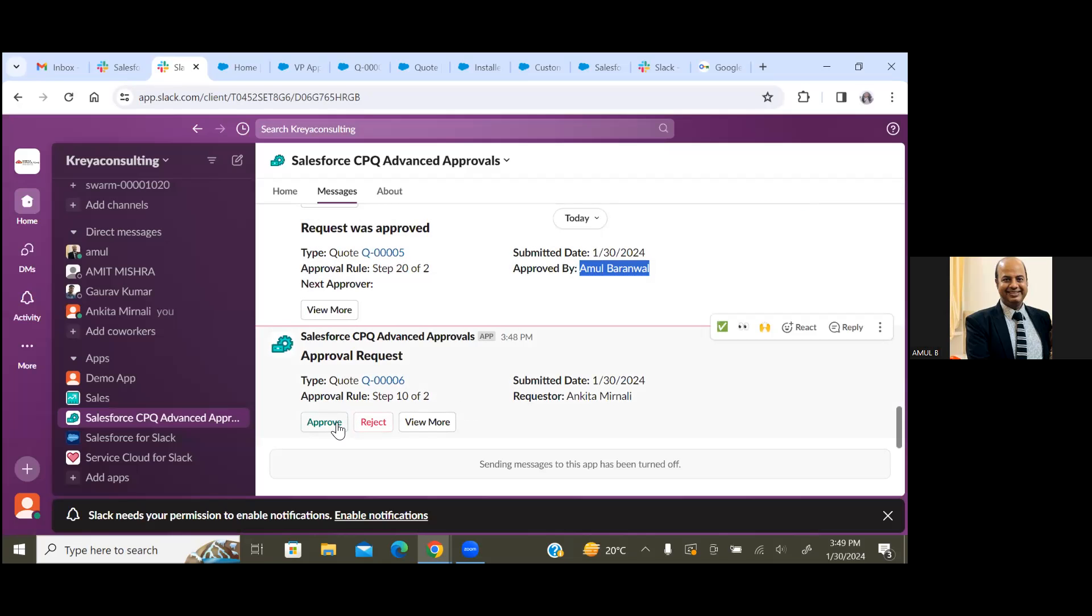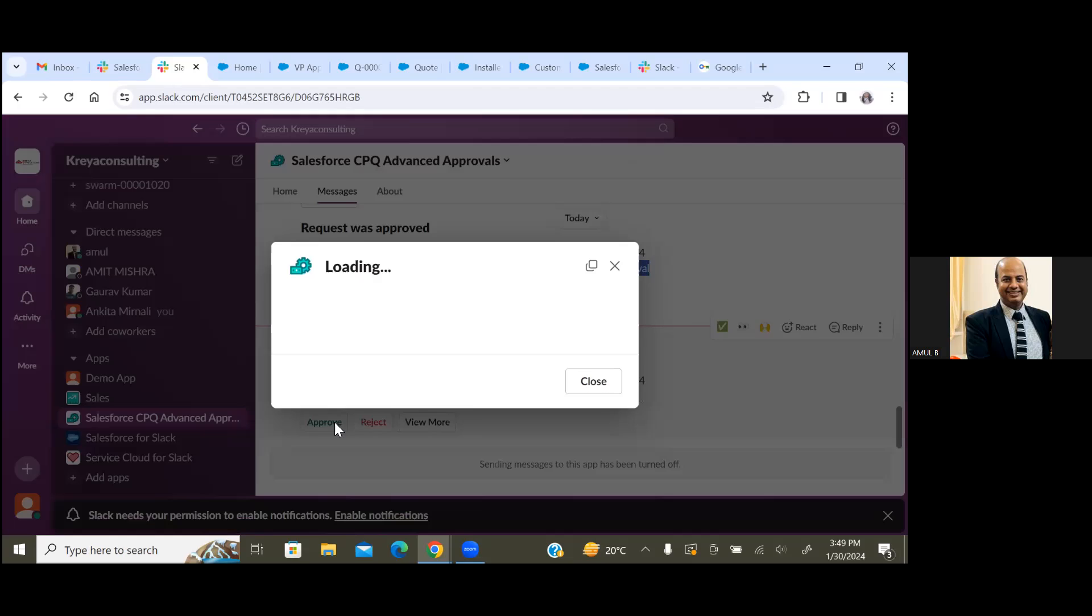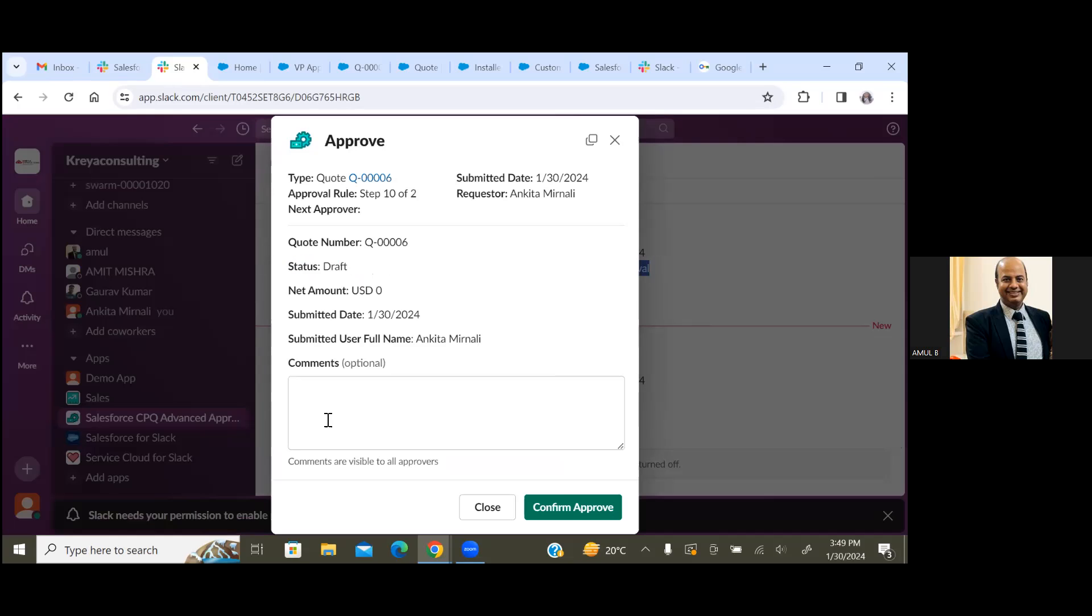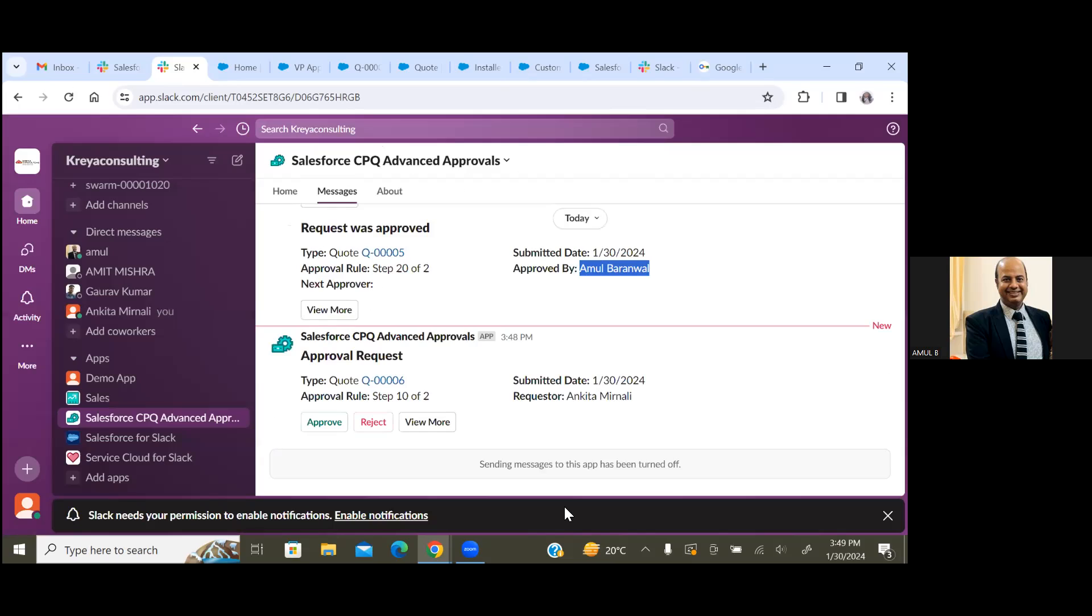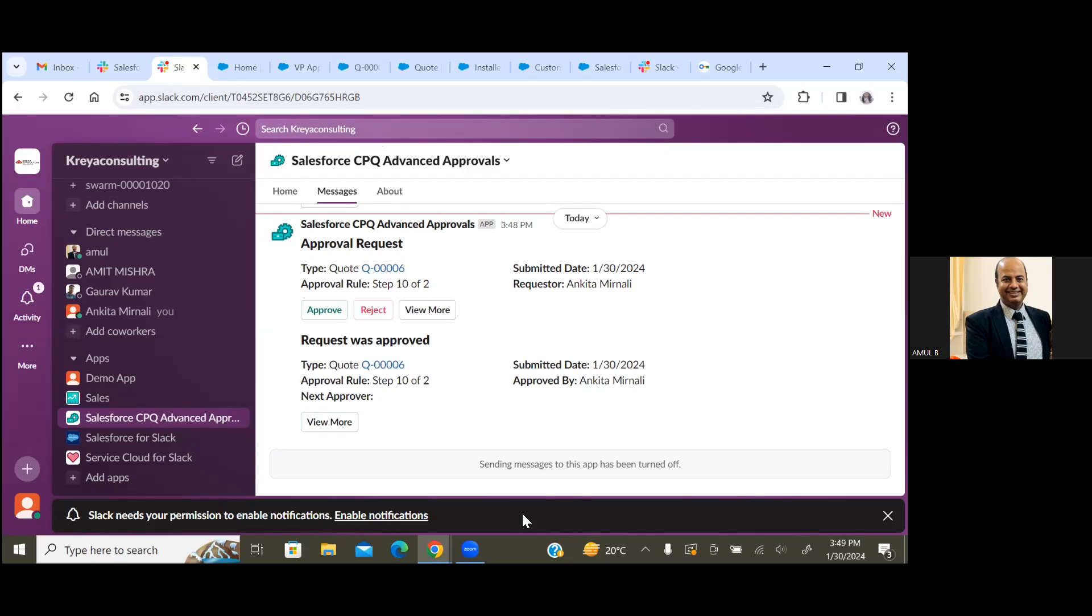Just close this popup. Let's approve the record and we'll see that we have to reach out to the second step.